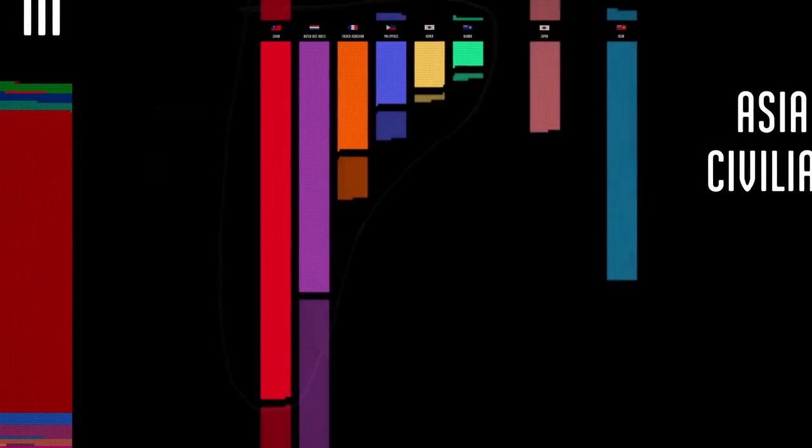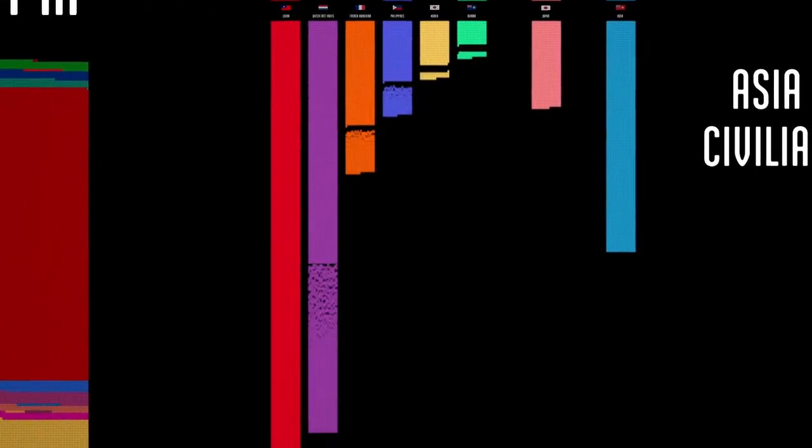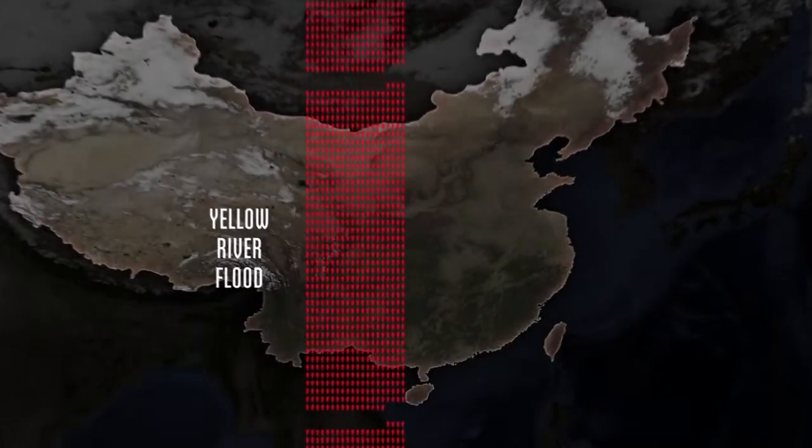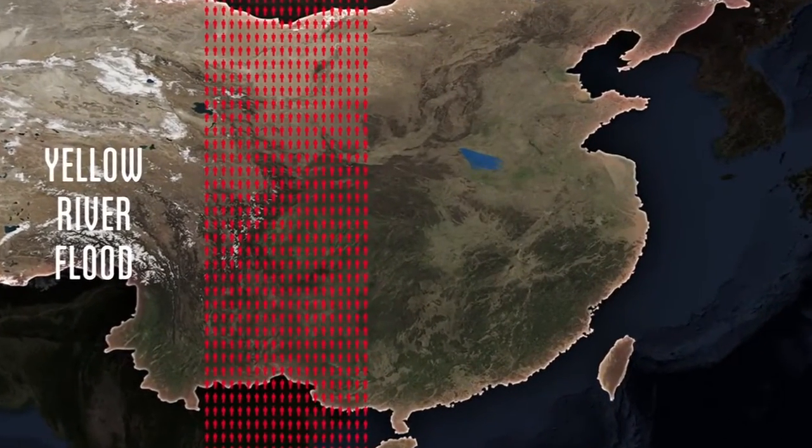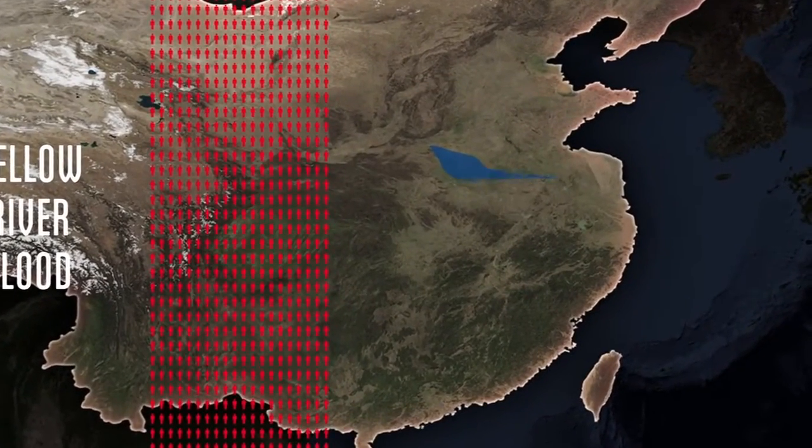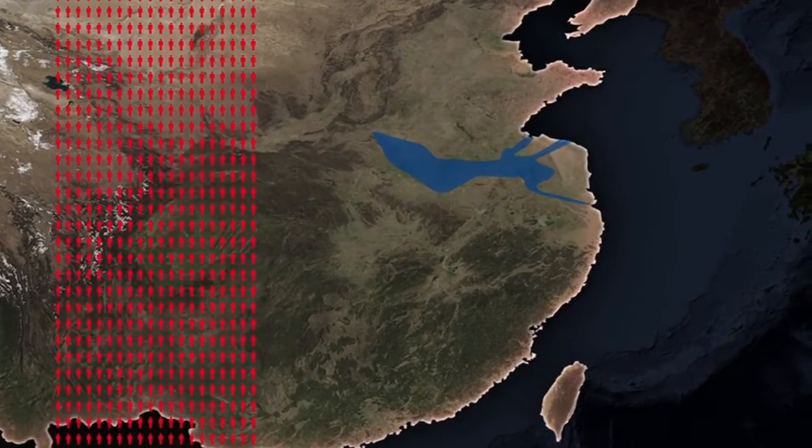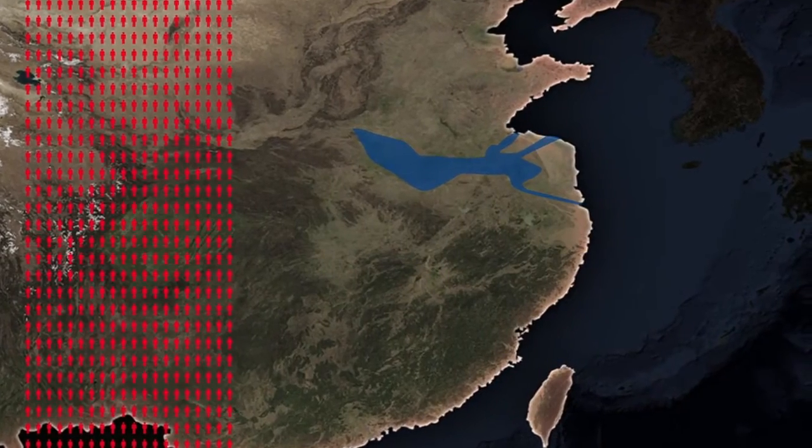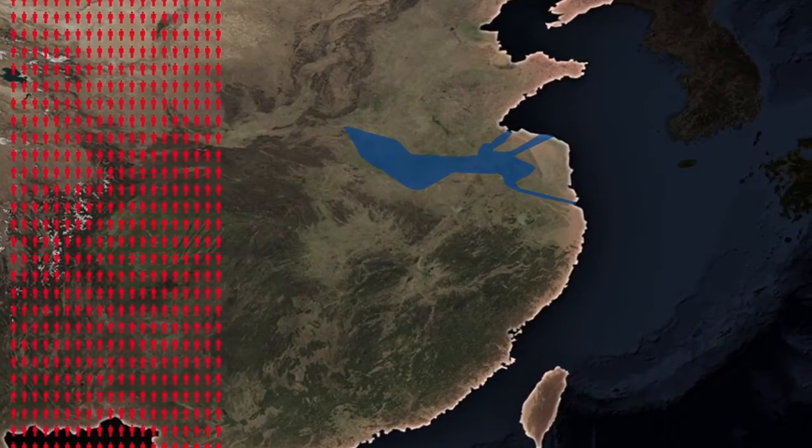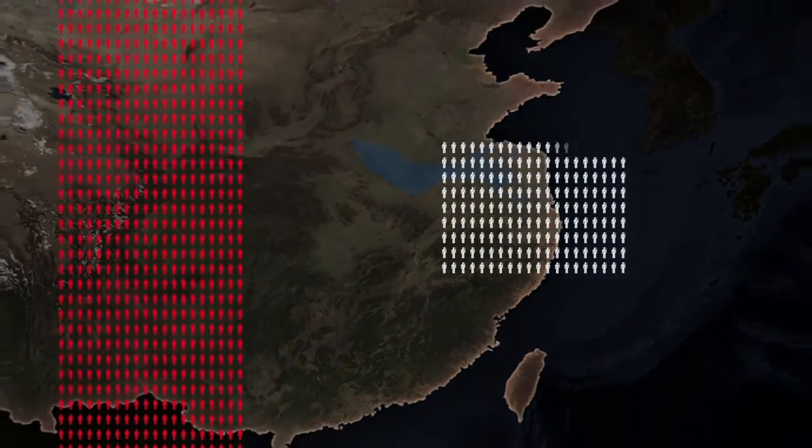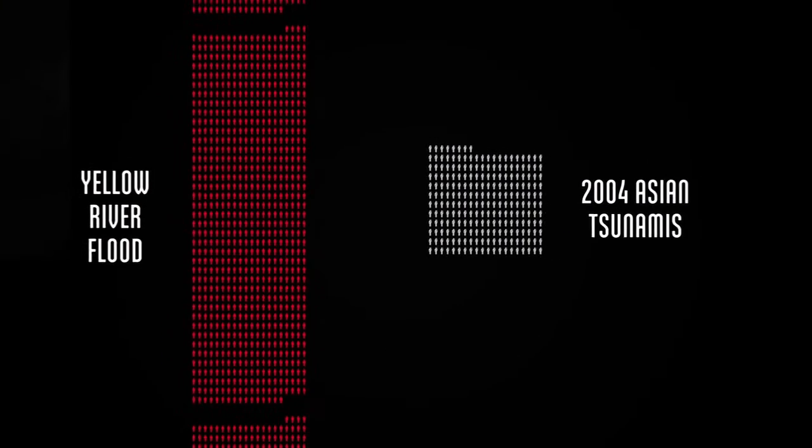China had the second highest death count after the Soviet Union, and like the Soviets, the Chinese government demonstrated a stunning willingness to sacrifice its own people. Chinese nationalists opened the dike at the Yellow River, hoping the flood would halt the Japanese advance. Half a million Chinese civilians or more were killed, which is two or three times the number who died in all countries in the 2004 Asian tsunamis.